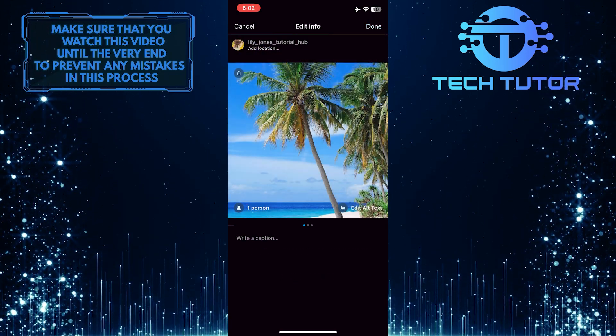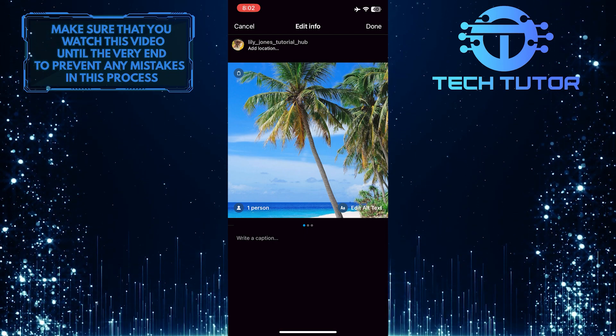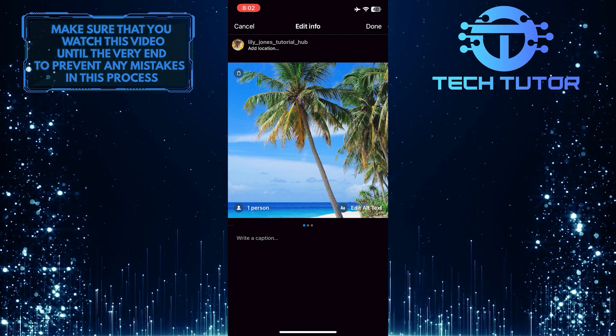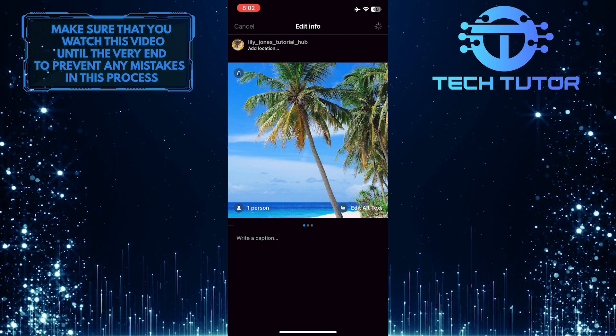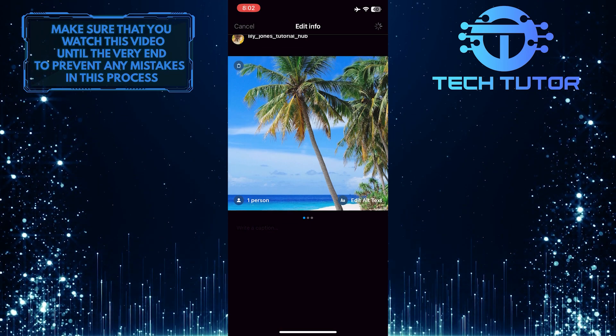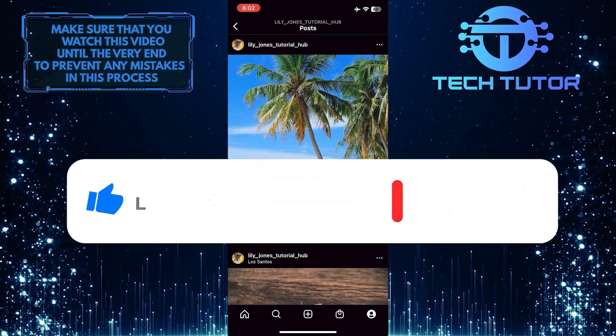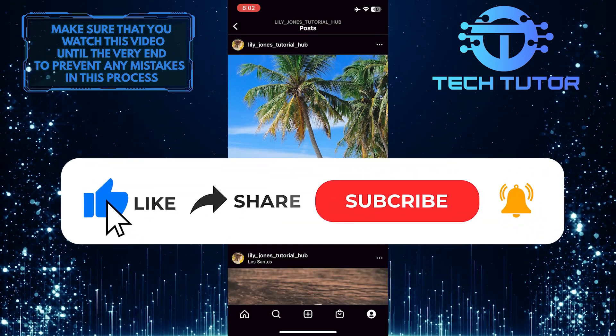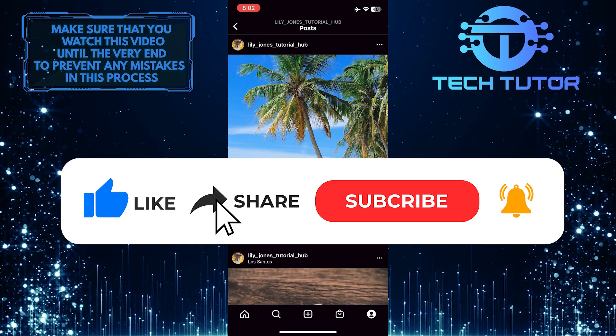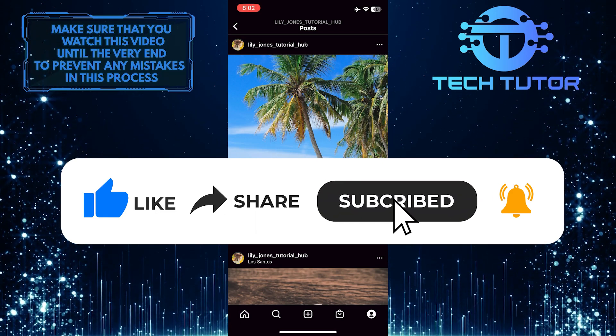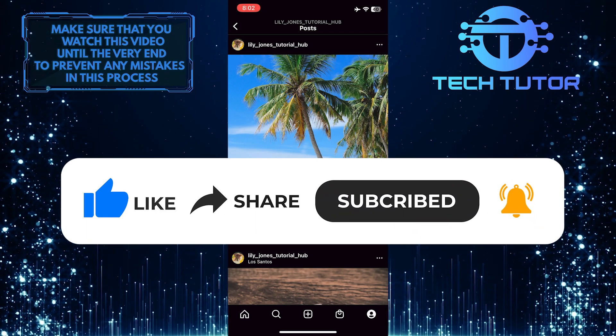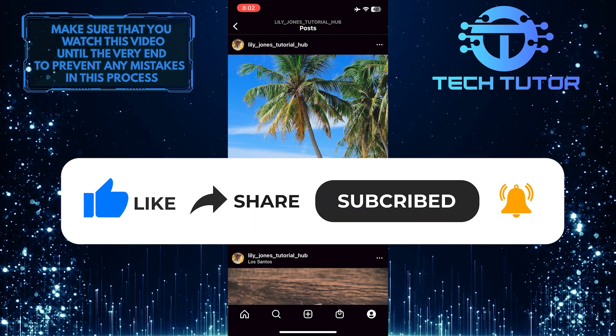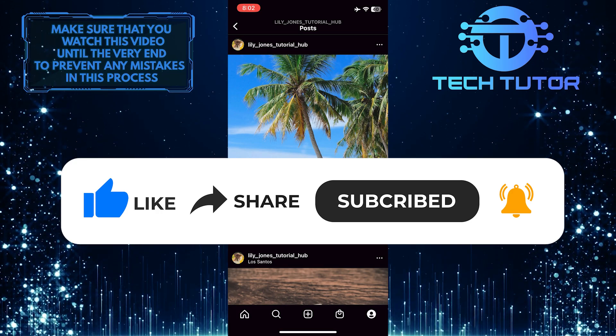So that wraps up this tutorial. If you have any questions about this whole process, please let me know in the comments section below. If this video helped you out, please give it a big thumbs up and subscribe to this channel for more tutorial videos like this one. Thank you so much for watching and have a good day.